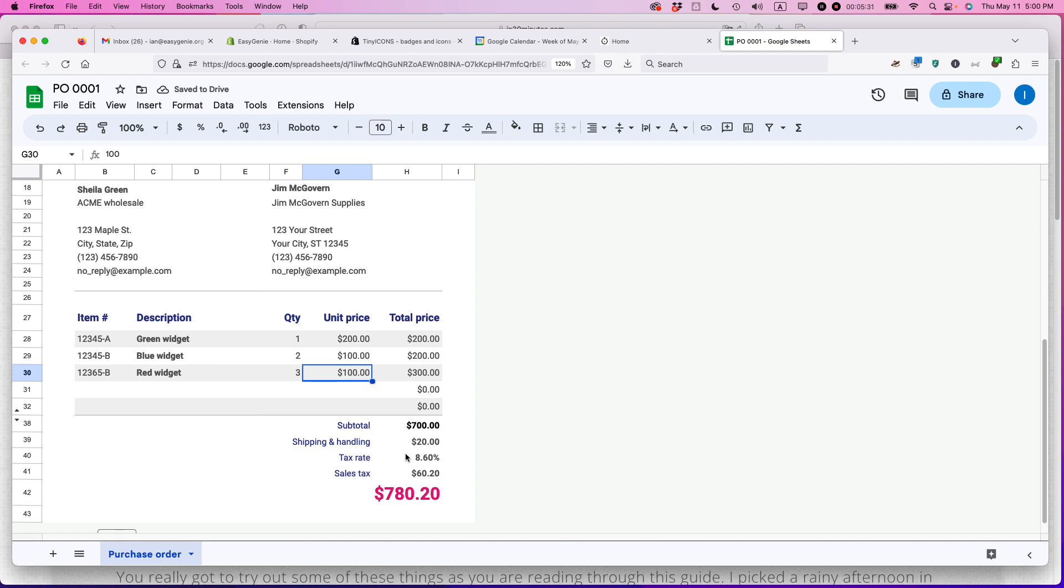So tax rate, that depends on your local situation. So you'll need to check with whatever the state regulations are or maybe talk with your accountant. But this is the purchase order, the items.